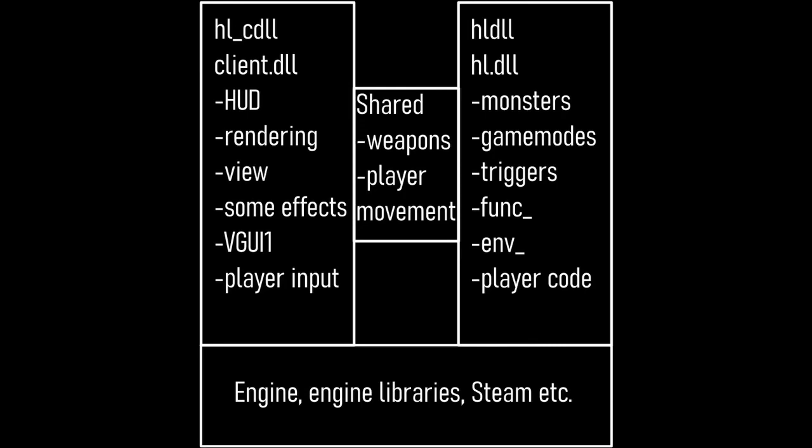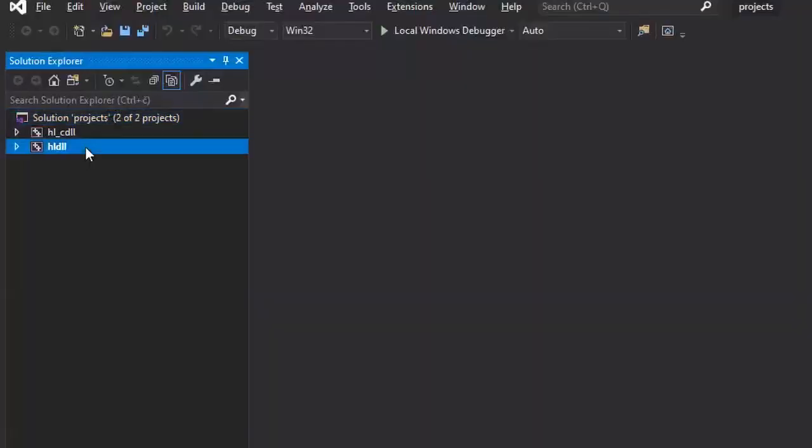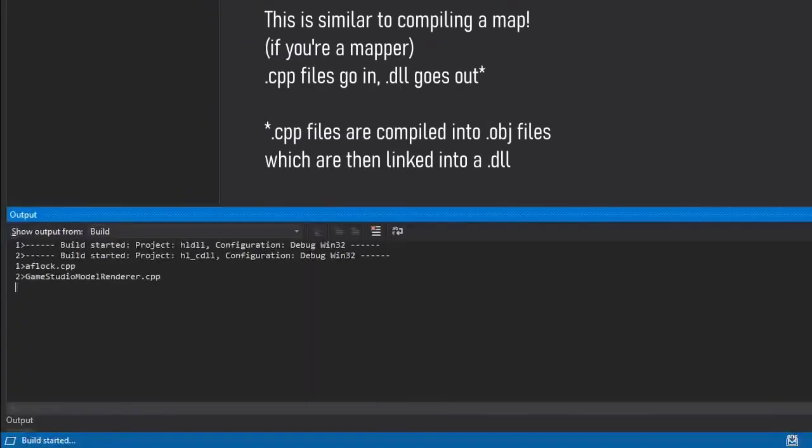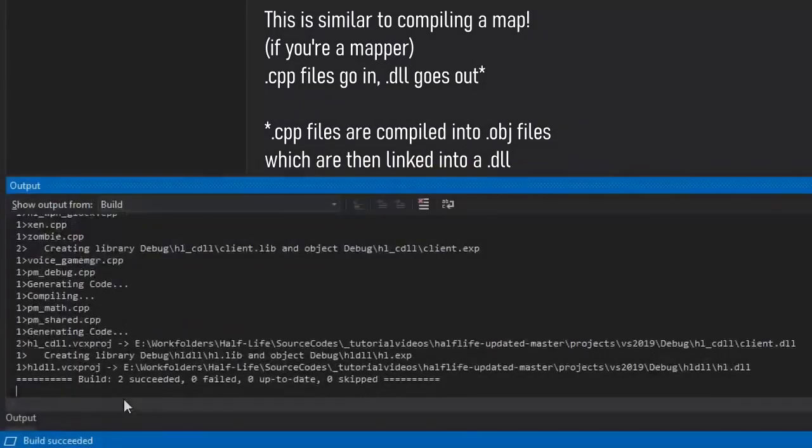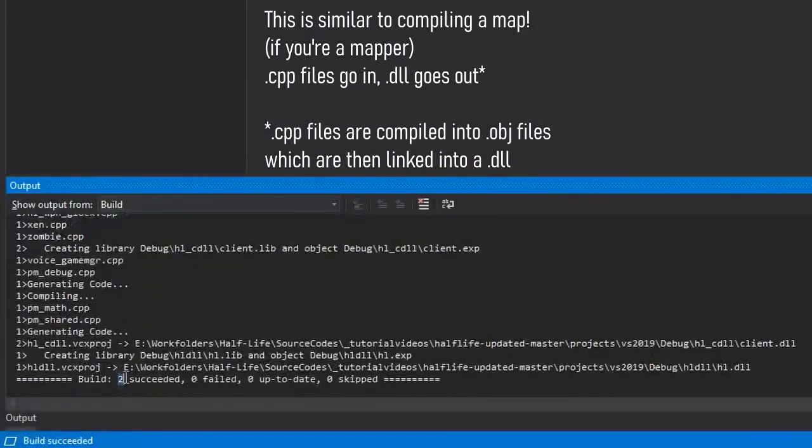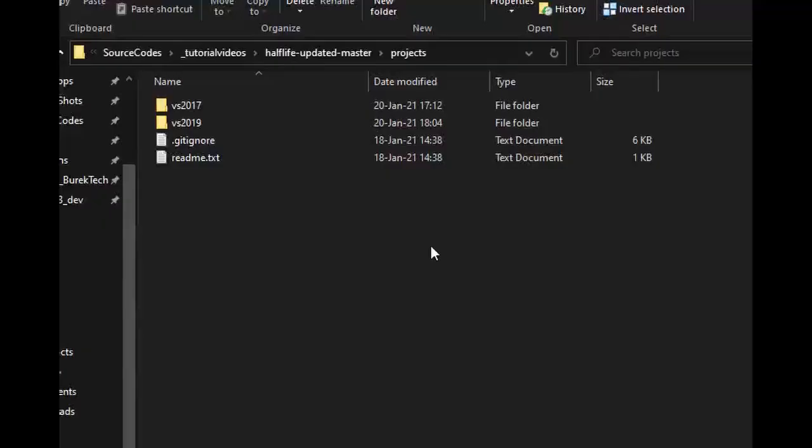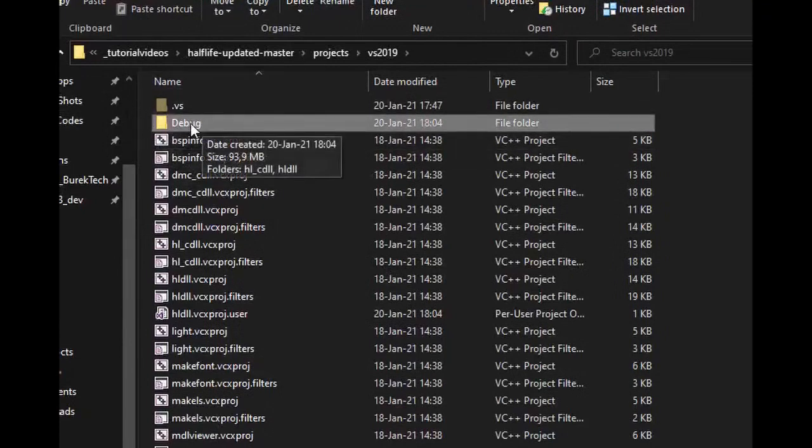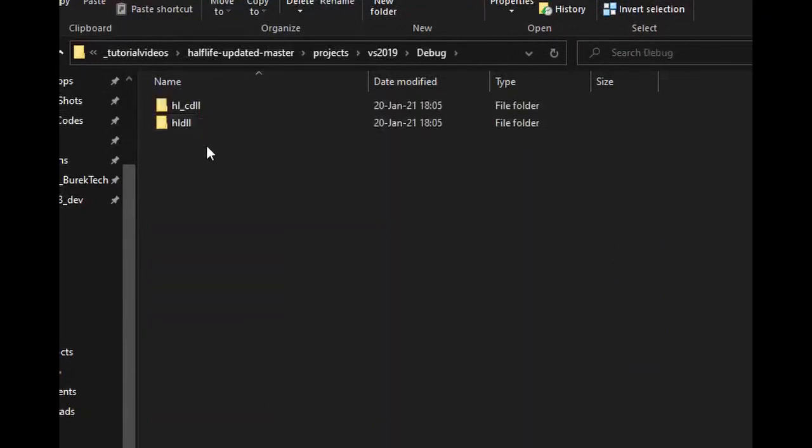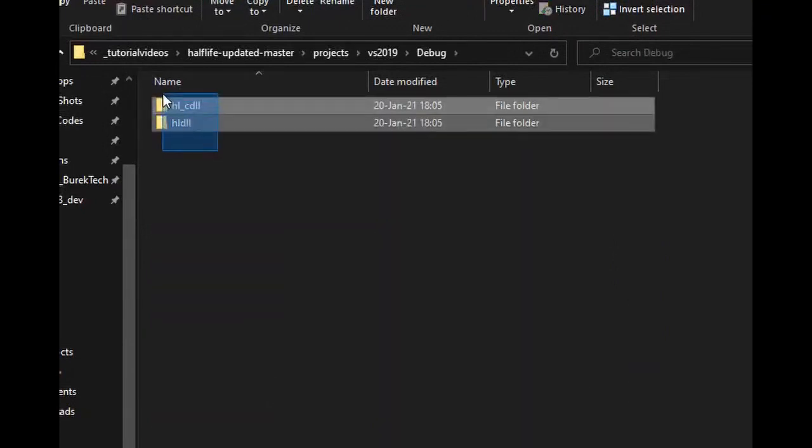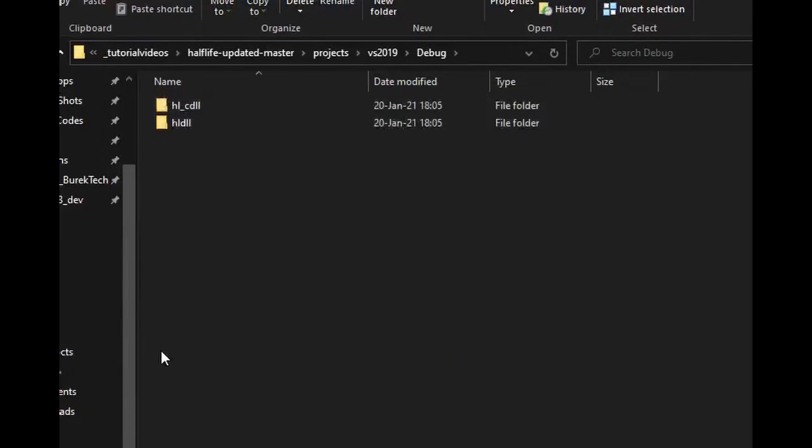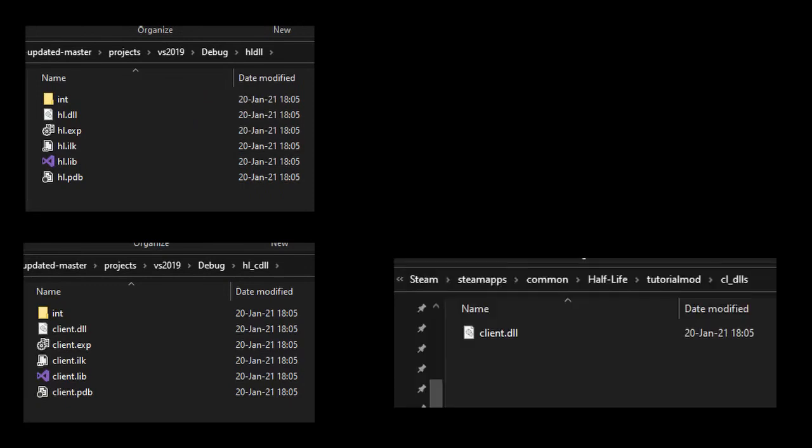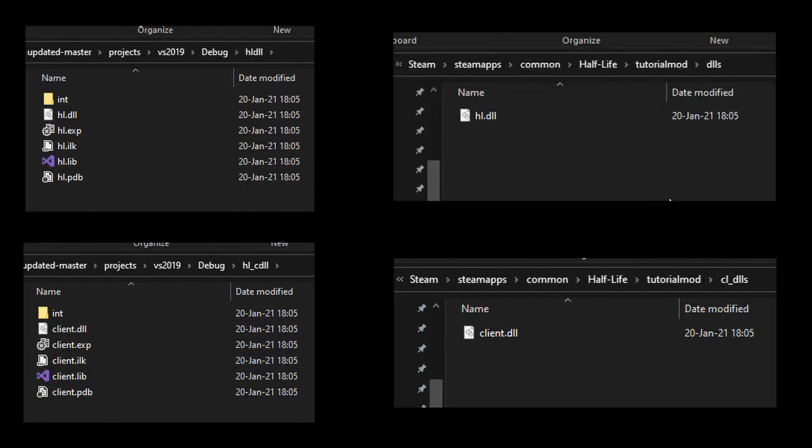Control-click both projects, then right-click and hit build. This will take a few minutes depending on your PC. Once it's done, you'll go back to the VS 2019 folder and you'll see that a new folder has appeared. Inside you're going to find two folders: hlc_dll and hl_dll. Inside each of them you'll find the actual DLLs. Now client.dll goes into the cl_dlls folder in your mod, while hl.dll goes into the dlls folder.